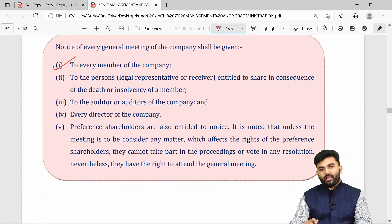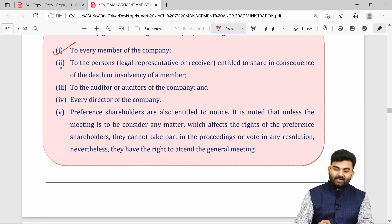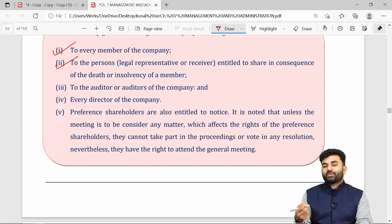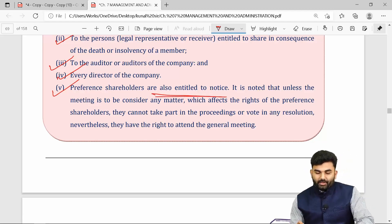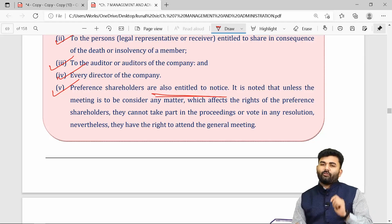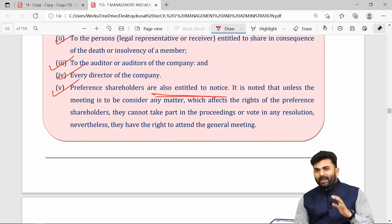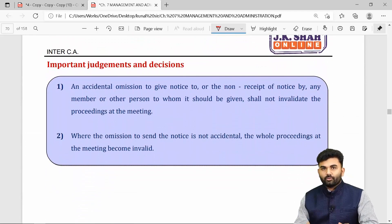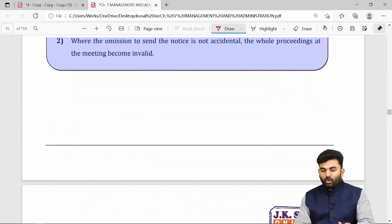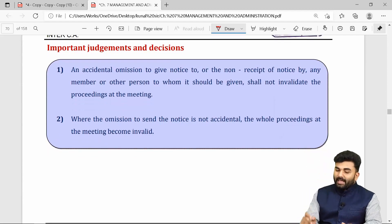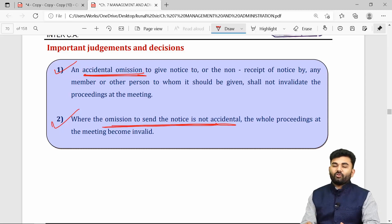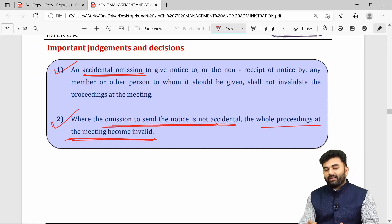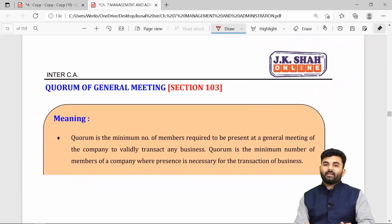The notice must be sent to every member of the company. If a member has died, the notice is sent to their legal representative, provided the shares are in the process of transmission but not yet transmitted. Notice is also sent to auditors and directors. Preference shareholders are entitled to notice and may attend the meeting, but generally are not allowed to vote. If the company accidentally omits sending the notice to someone, it is excused. But if there was no accidental omission and the meeting was conducted, the proceedings of that meeting will be considered invalid.